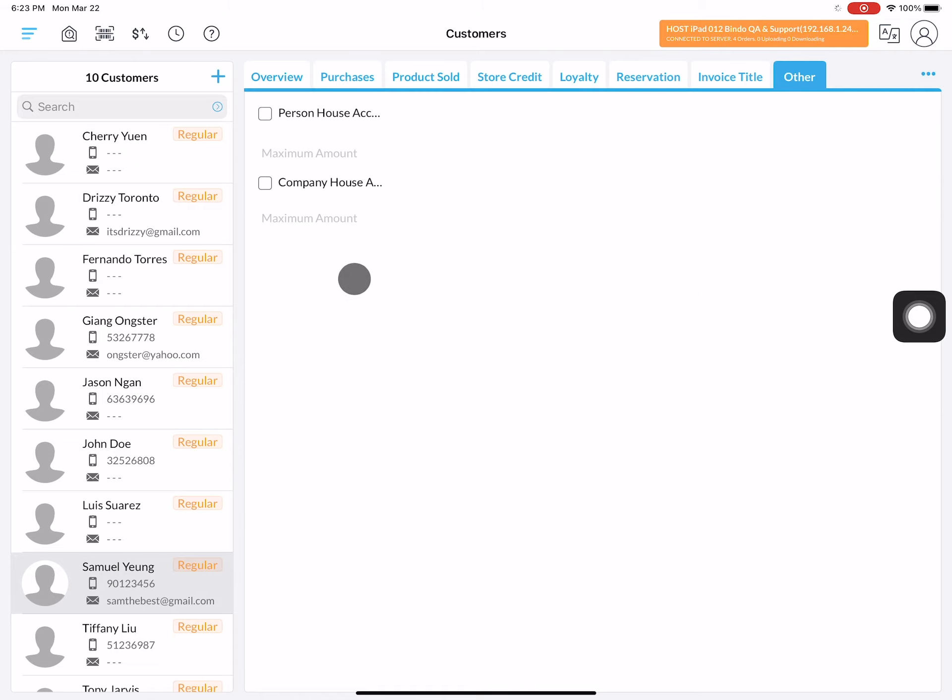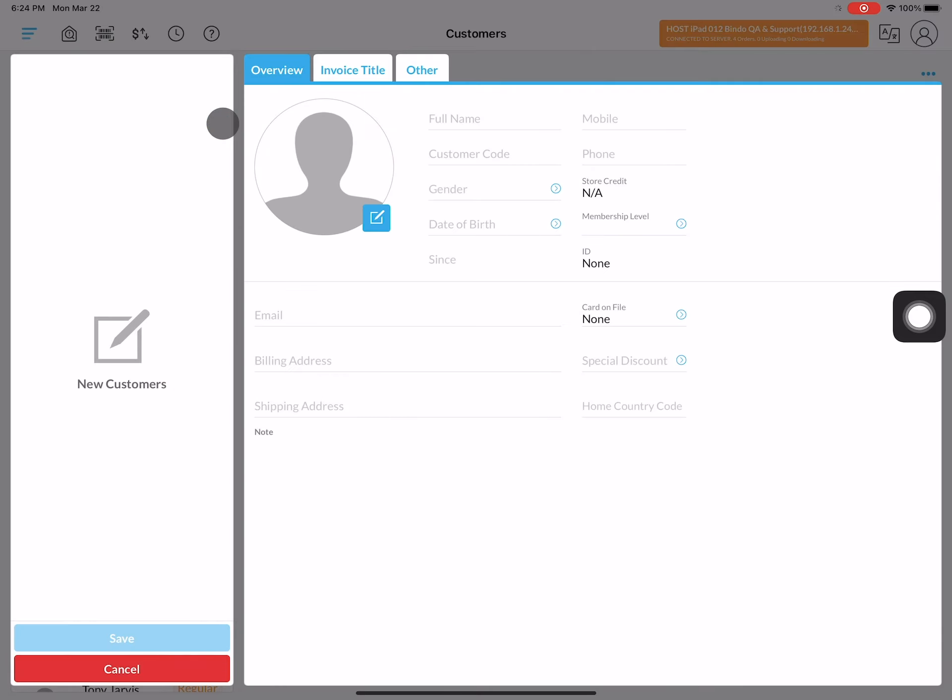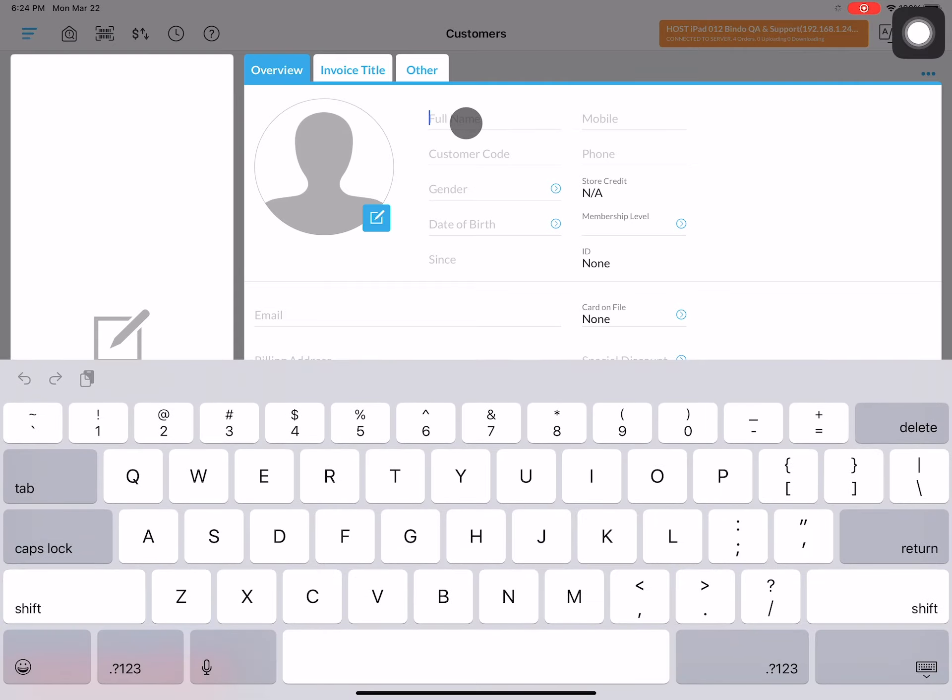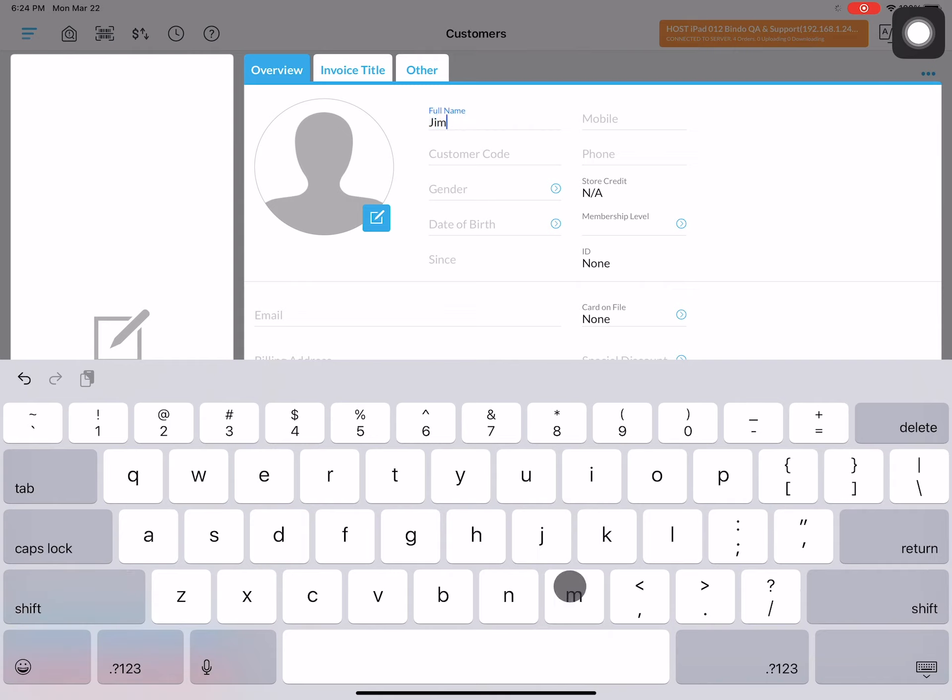To add a new customer into the POS, click on the plus icon and select regular. Now you can fill in your new customer's information. Start by filling in the name and then you may want to include your customer's mobile number and email.